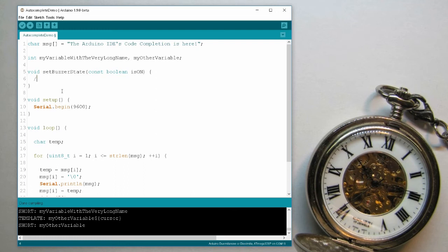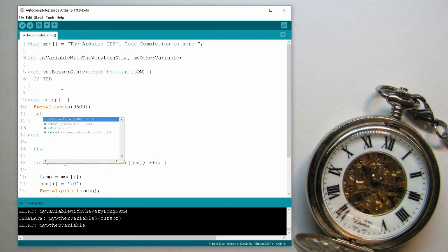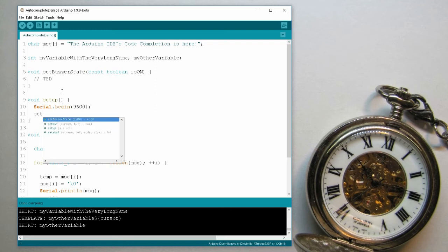So I write this function void set buzzer state and I have a const boolean is on. Alright, and the content is not yet decided. So I want to call it from here. So I write set now ctrl space. I have a few options from other things such as setup itself. But here's set buzzer state.